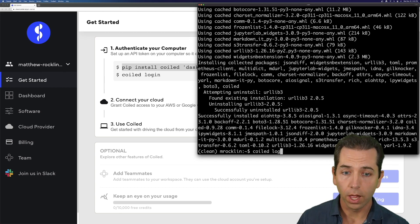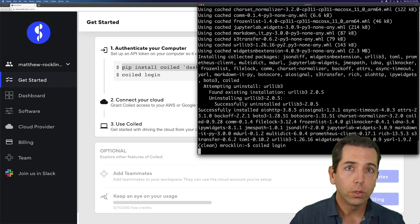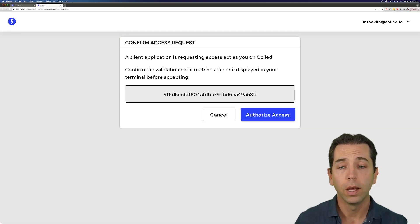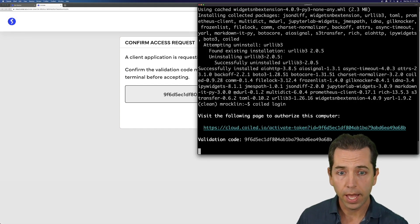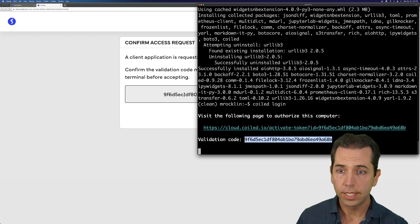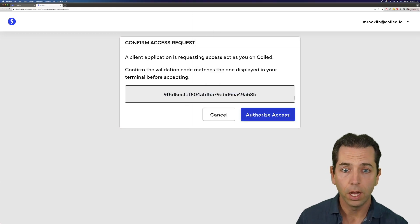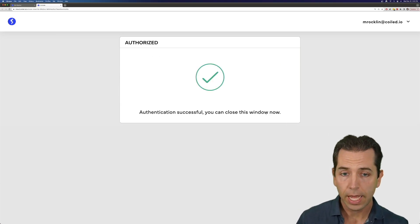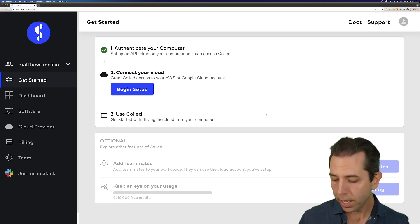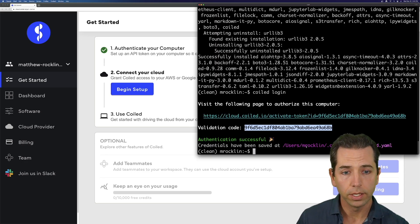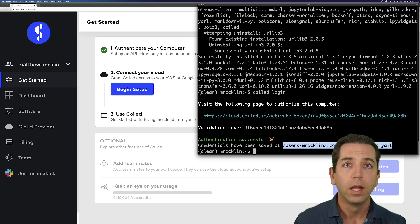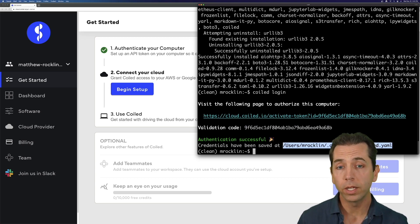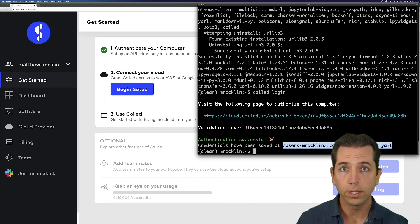Second, I'm going to run coiled login. This is going to create an API token on my computer and share that API token with Coiled. I'm going to verify that this code is the same as this code — it is. I'm going to authorize. I'm going to close this tab. Now my computer has an API token sitting in a file that it will use to ask Coiled for things. So Coiled and my computer now trust each other. Step one is done.